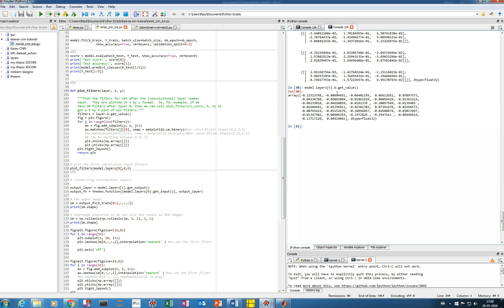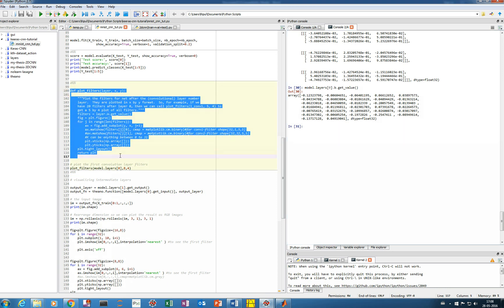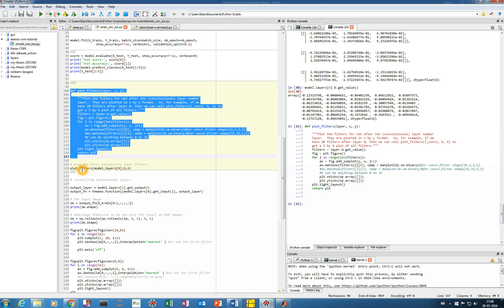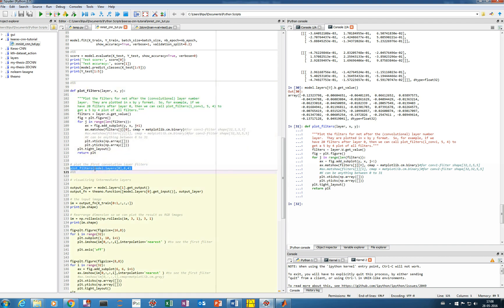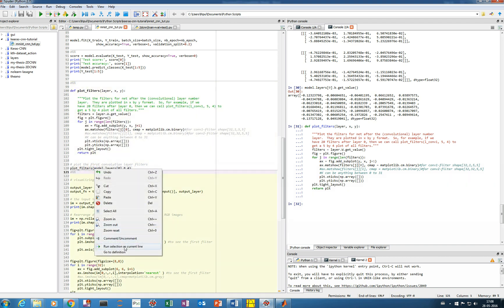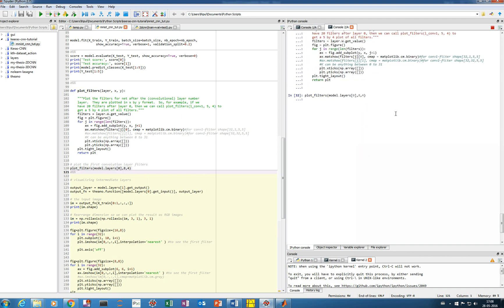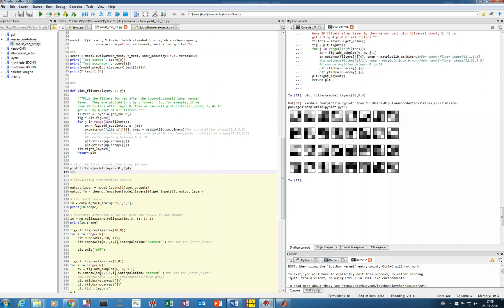We can even plot the filters or weights using a custom plot_filter function. This function takes the layer number, gets its weight values, and plots them. Calling it with layer 0 (model.layers[0]) shows the 32 filters of size 3x3 — these are the learned weights after the network has been trained.